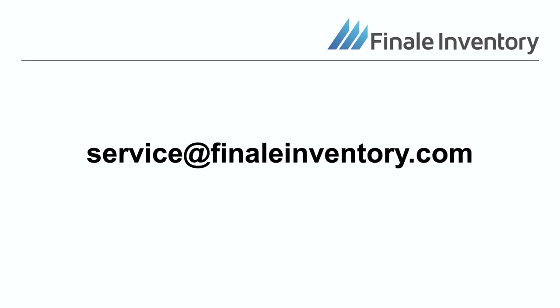If you have any questions following this tutorial, please do not hesitate to reach out to service at finaleinventory.com.